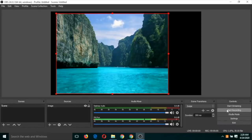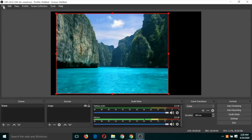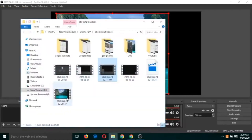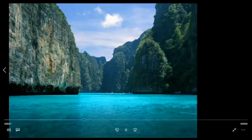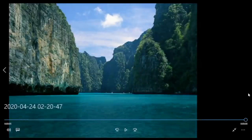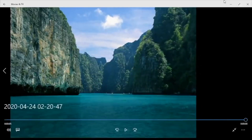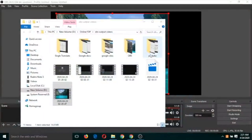Click 'Start Recording', say something, then click 'Stop Recording'. Go to 'Show Recording' and open the last video. You can see it recorded with the background image and your voice. This is just like an audio recording with a background image.